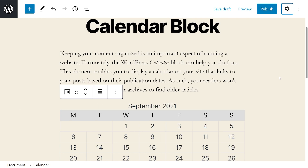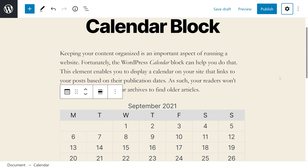So it's pretty obvious that the calendar element is simple, straightforward, and easy to use. Aside from its alignment and width, there really aren't many settings or controls to navigate. With that being said, there are some tips and best practices you may want to consider while using this block.